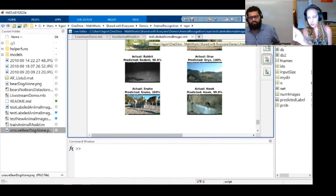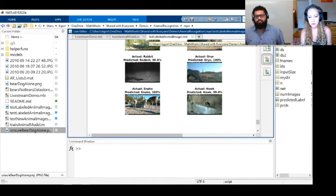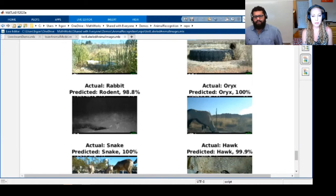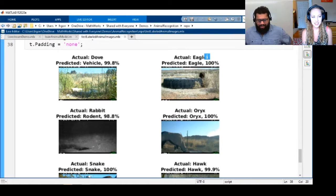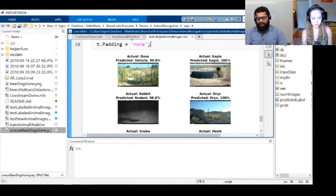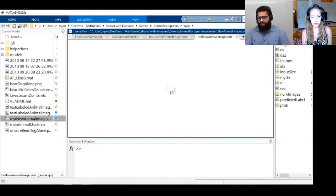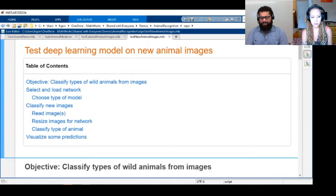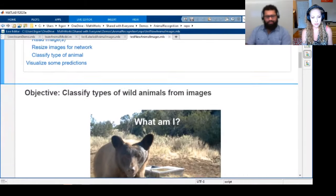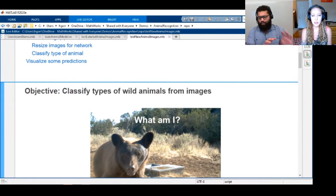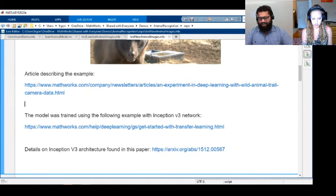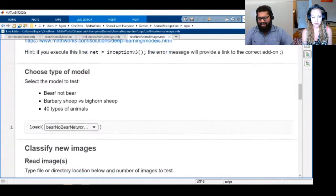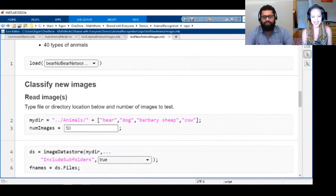The model was quite good at recognizing even just a little piece of an animal. What we're doing here is a classification problem rather than object detection. Typically bounding boxes are associated with object detection because you want to figure out where in the image a particular object of interest is. In our case, we're just classifying an image as to whether there is a bear, a cat, a dog, or what have you.